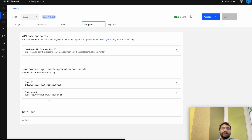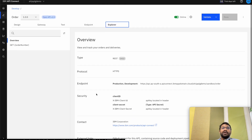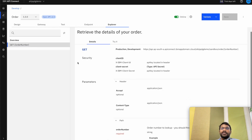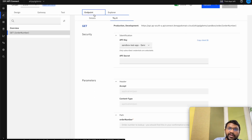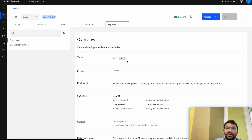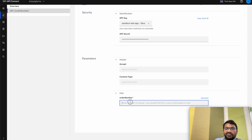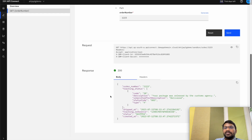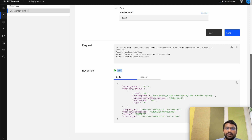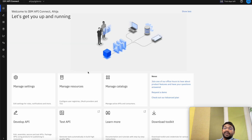In the Explorer tab we can also download the Open API document as a YAML file or a JSON file that we have just created or edited. We can also test our GET operation from the Explorer tab — go to Try It and for this we need to take out the client secret, copy it from the endpoint tab, paste it here, and give a sample order ID. We can see that the request was sent and we got a response of 200 success with the body showing order number, tracking status code, ship date, tracking reference, status, and created date.